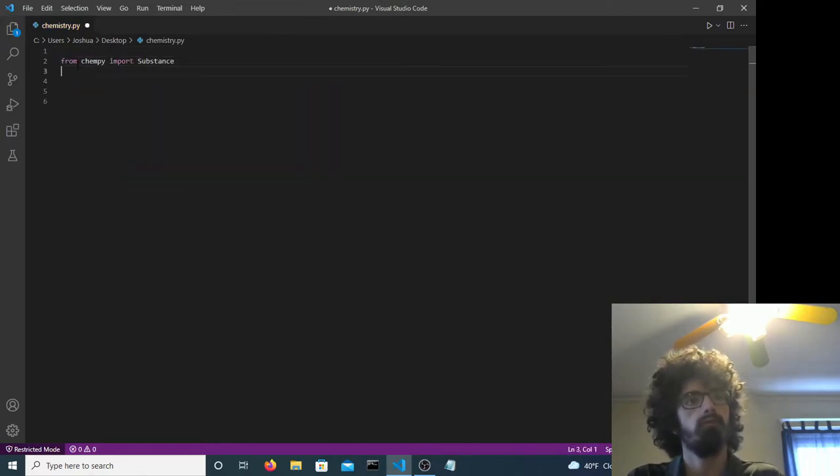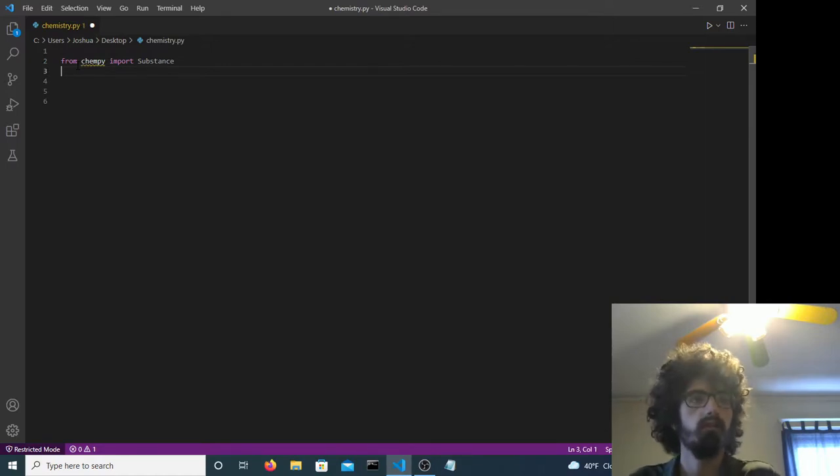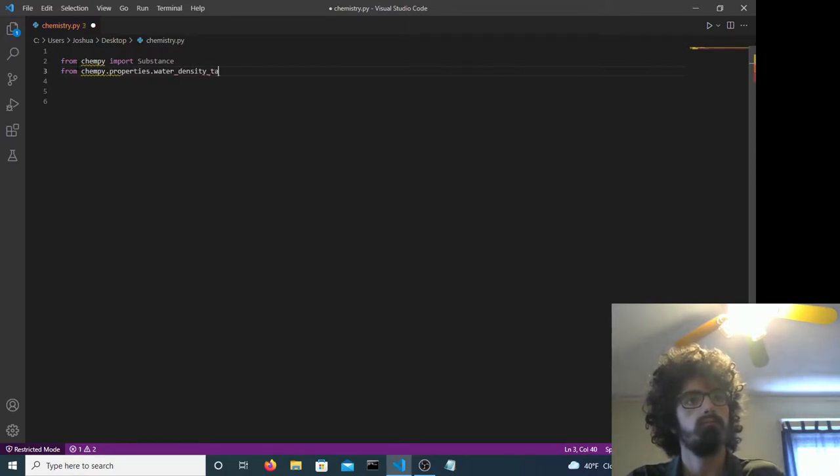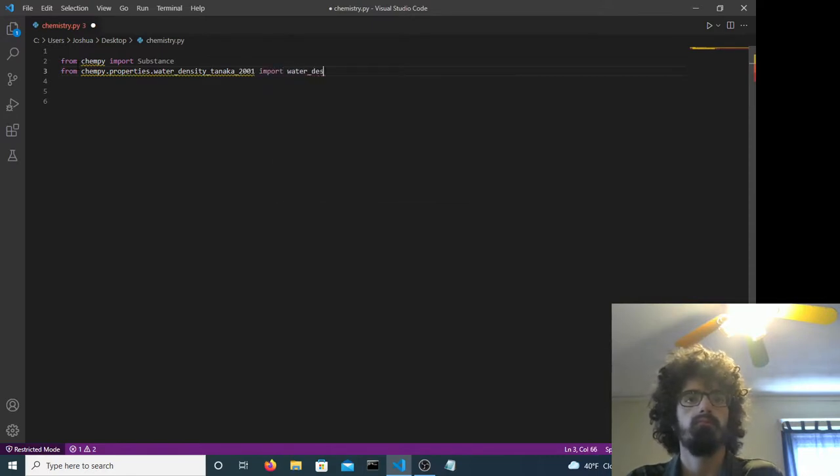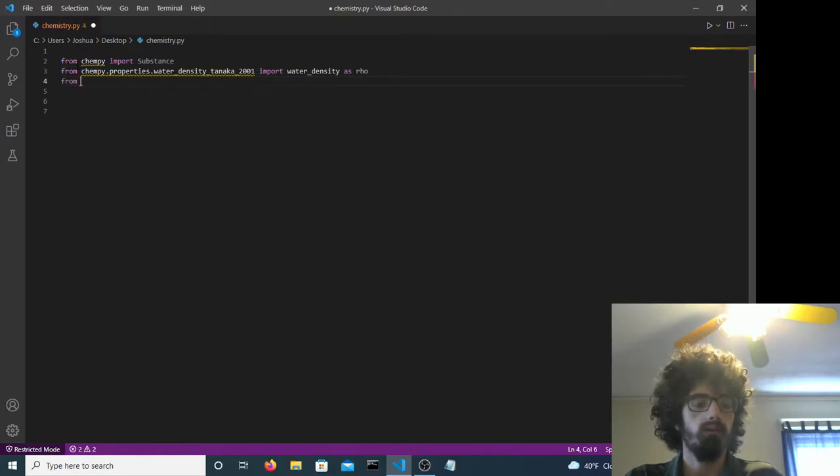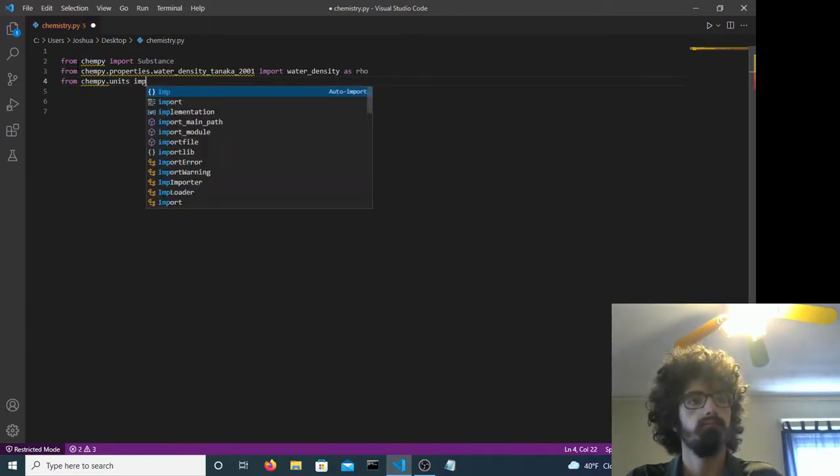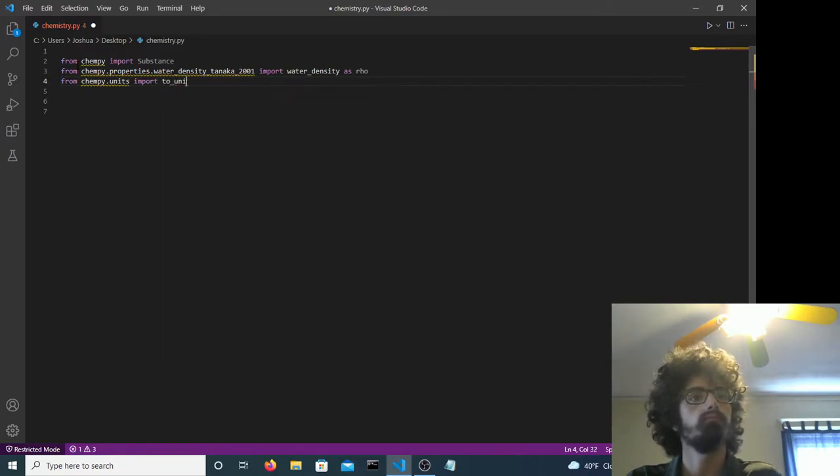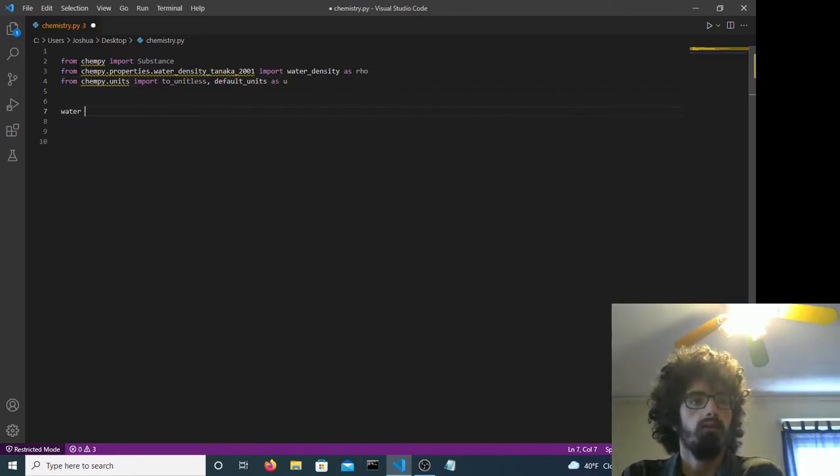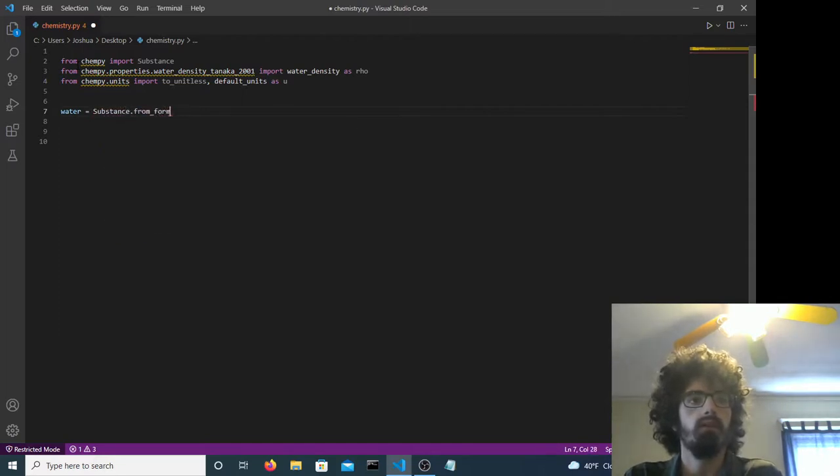So we import this substance module. Okay, then we create our water.